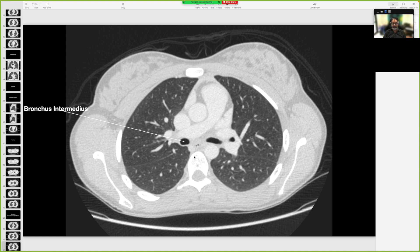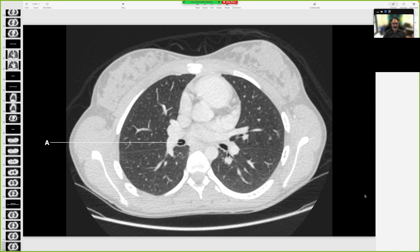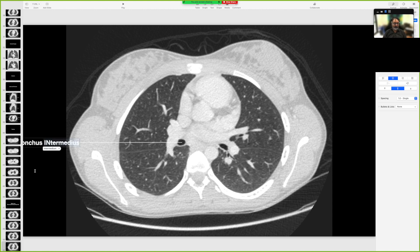That is the bronchus intermedius. Now you know bronchus intermedius — can you see these vessels? That's the SVC, that's the pulmonary trunk, and that's the right pulmonary artery. So you understand the heart; the lungs will be clear by the end of the session too. That is still bronchus intermedius — I just took it down one more level.